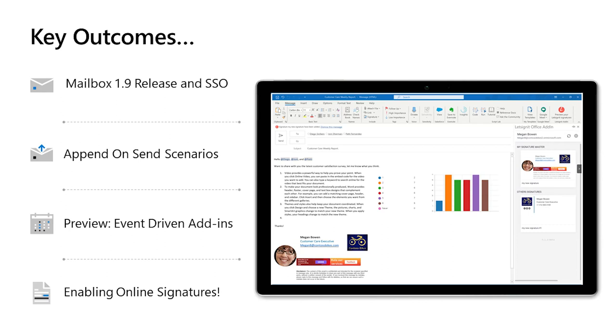There are four main outcomes for this presentation. Number one: new stuff available for Outlook Add-in developers — new APIs in Mailbox 1.9, really Single Sign-On, etc. Second, we want to highlight the value and scenarios you can implement using the Append on Send feature. Third, learn about event-driven add-ins — Hitesh will share all you need to know about this exciting new type currently in preview. Finally, we'll show a great example of event-driven add-ins with an online signature solution seamlessly integrated in Outlook, demonstrated by a great partner.